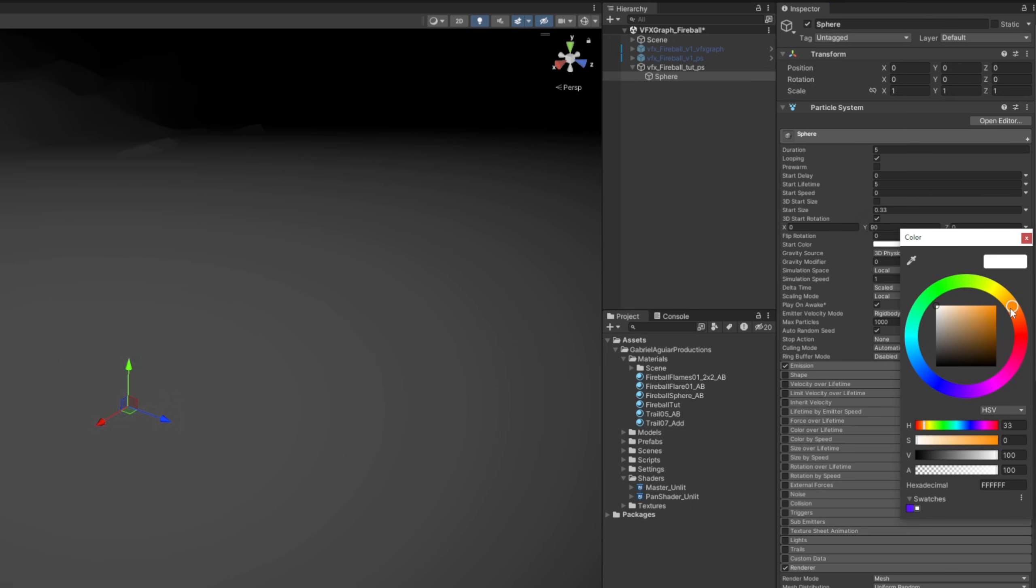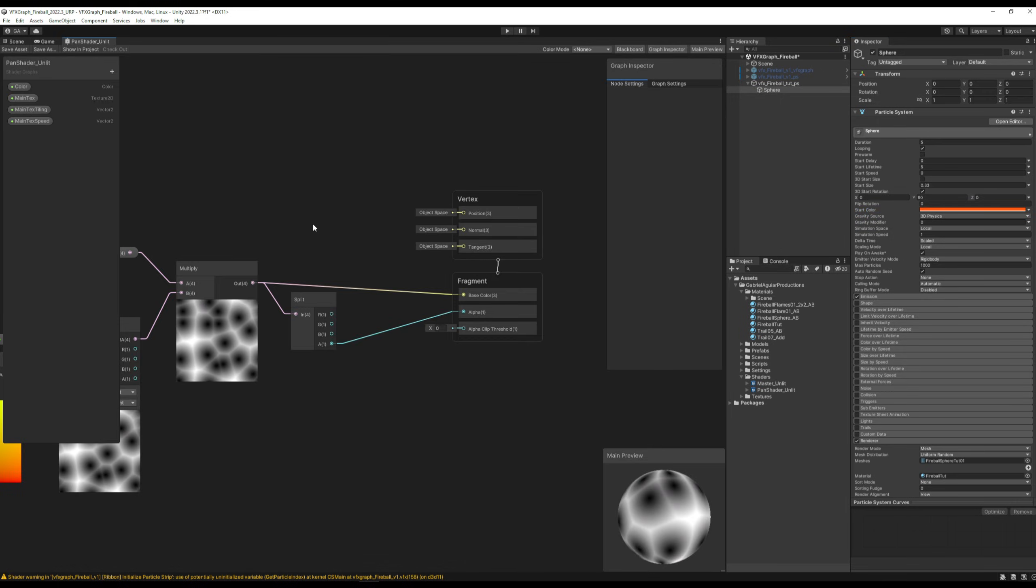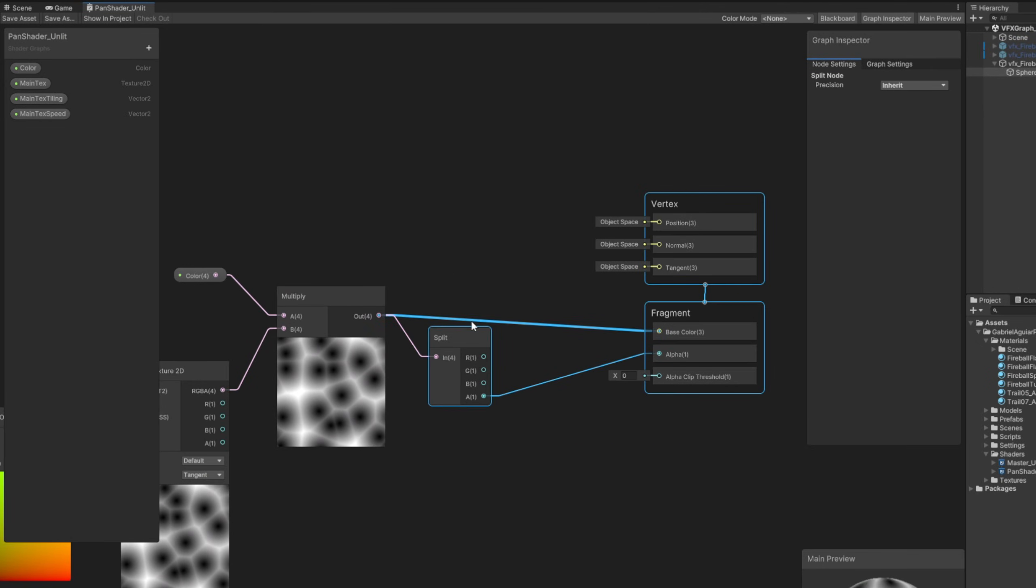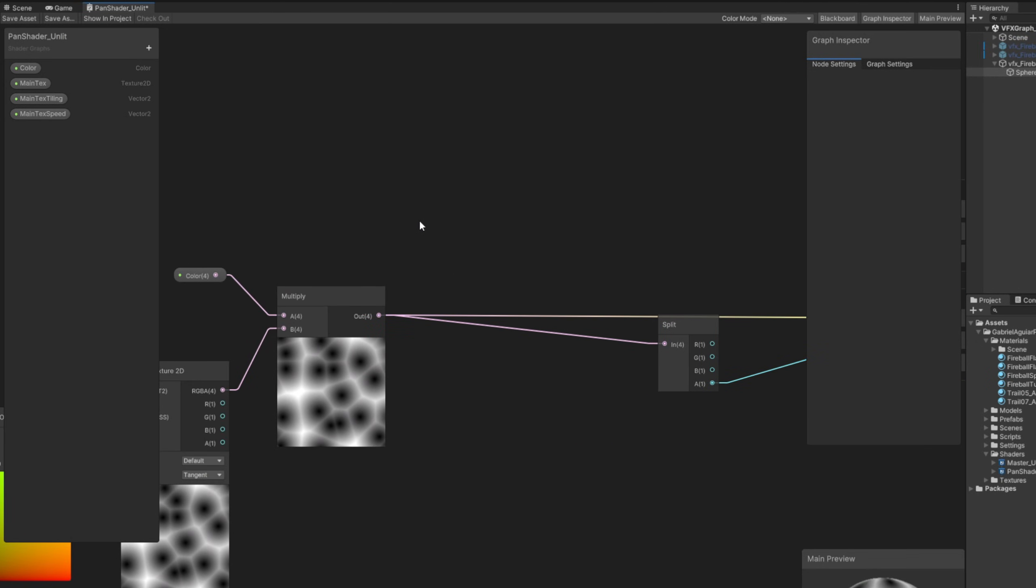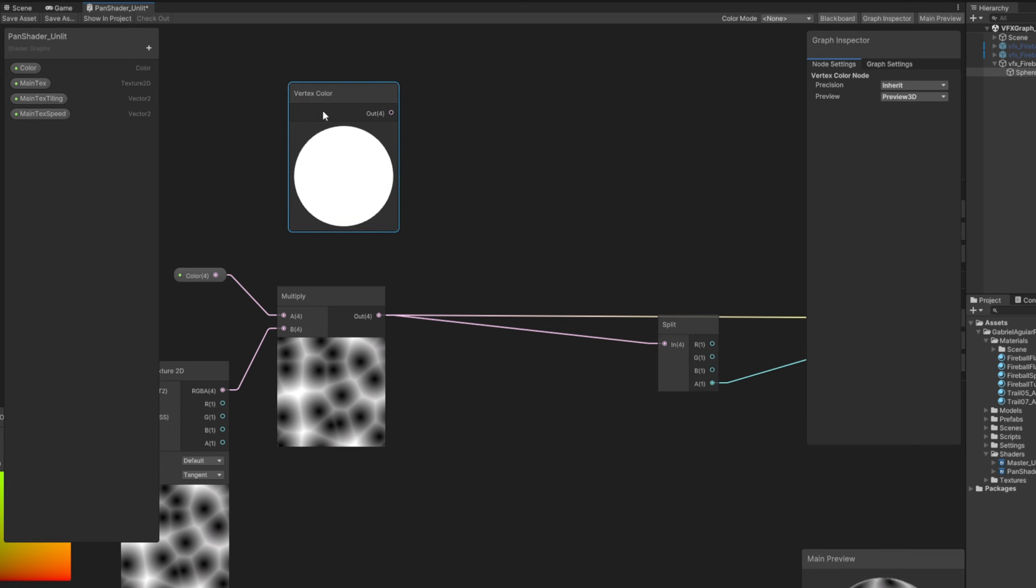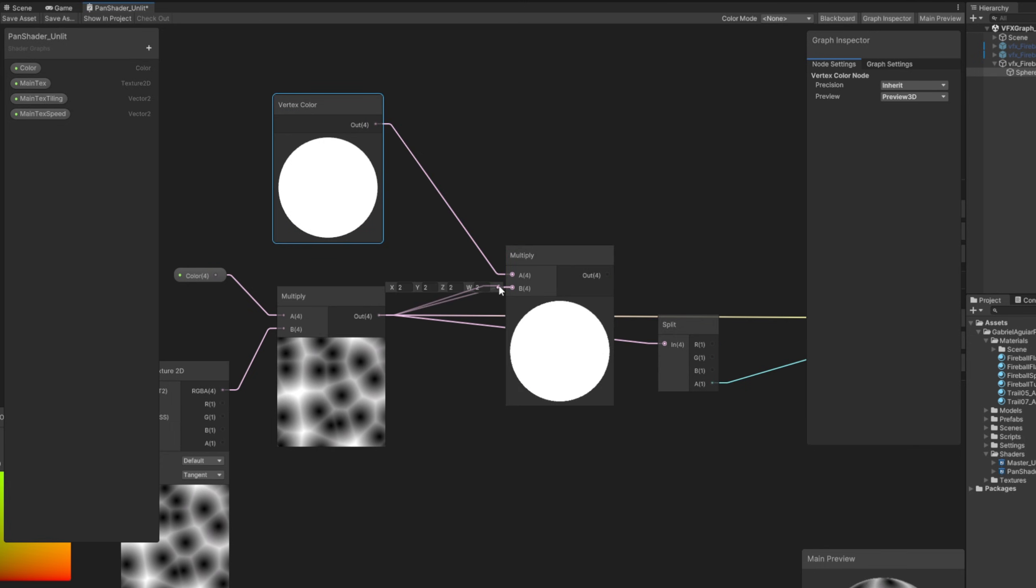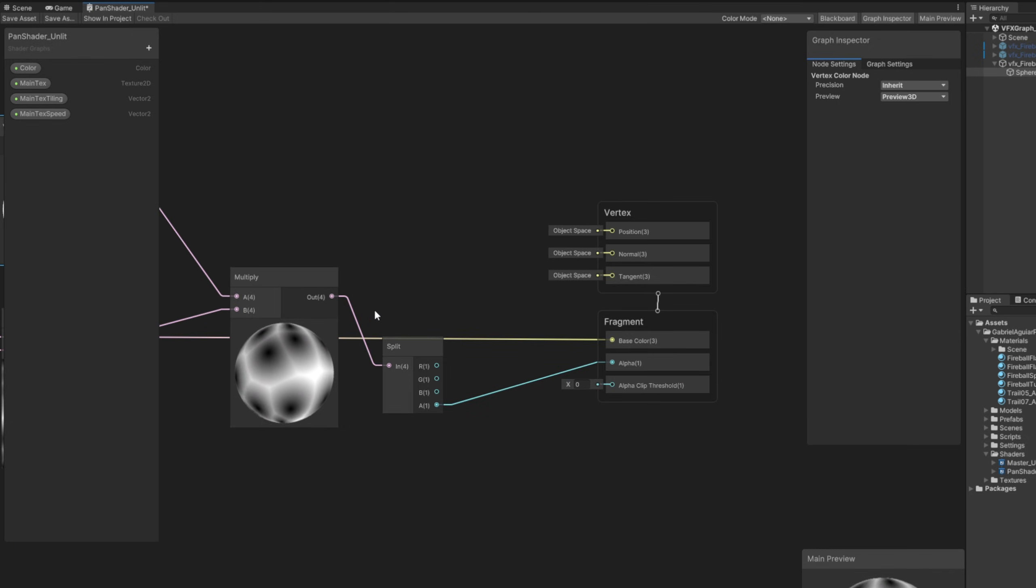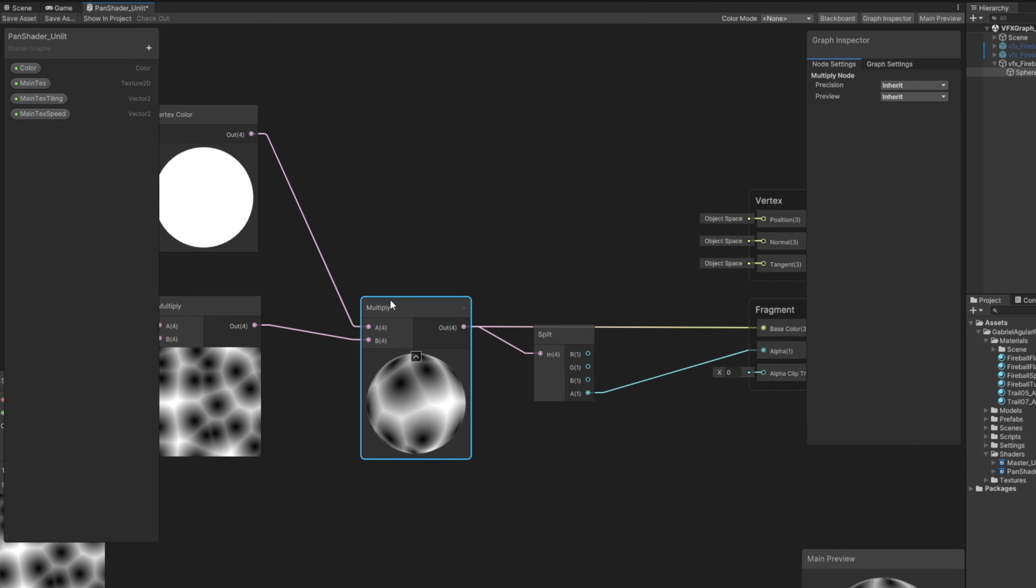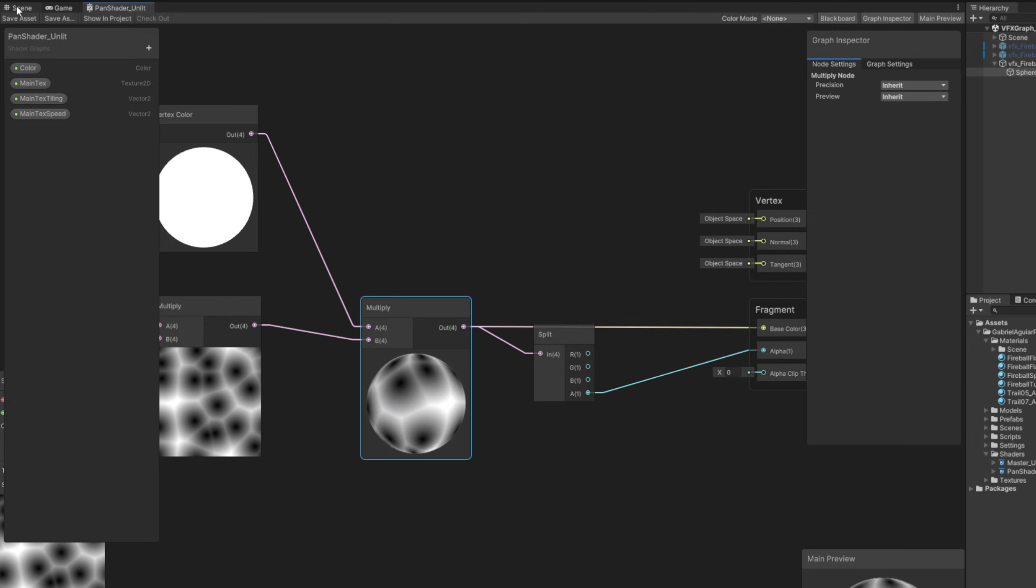Now if we select the color on the start color, nothing really happens, and that's a very easy fix. In our shader, we need to drag this to the front and search for a vertex color so the particle system can communicate with the shader itself. Multiply these two together and replace the connections. Here we go, save these assets, and now we have color in our fireball.